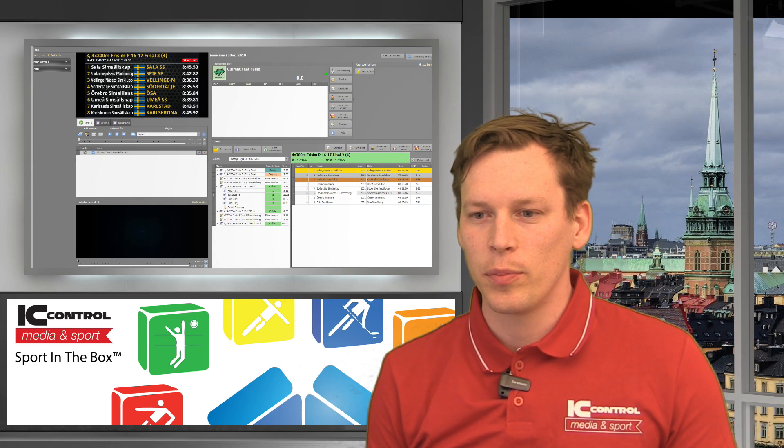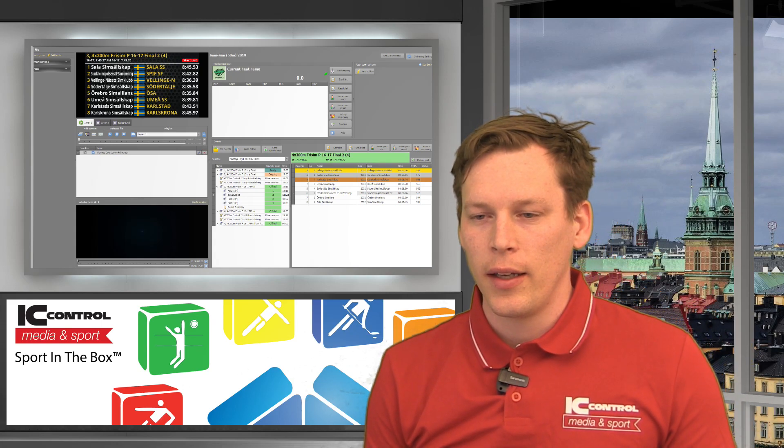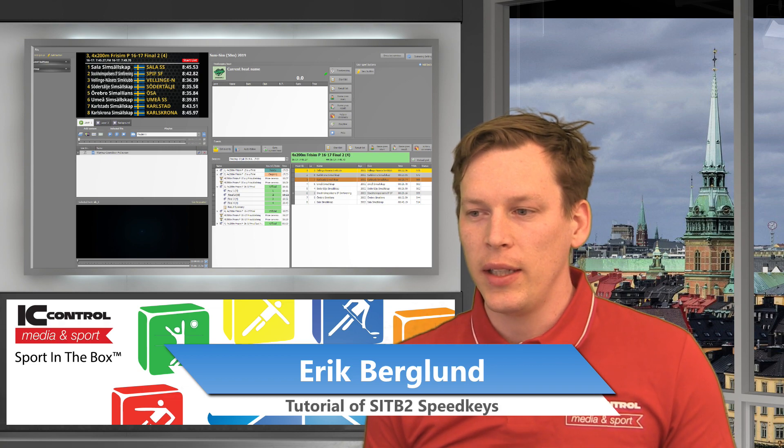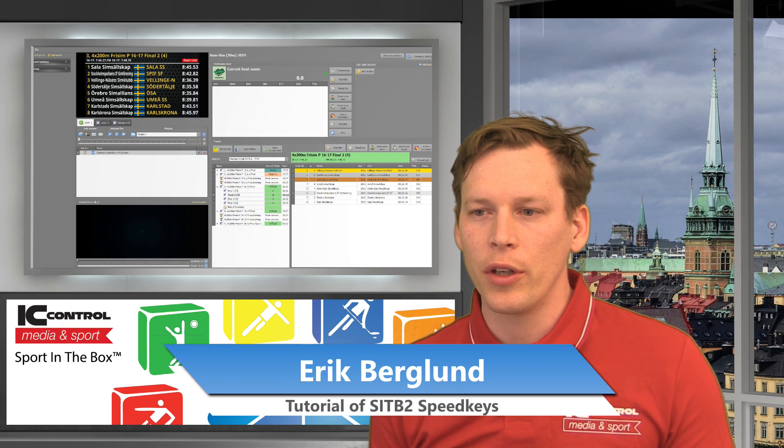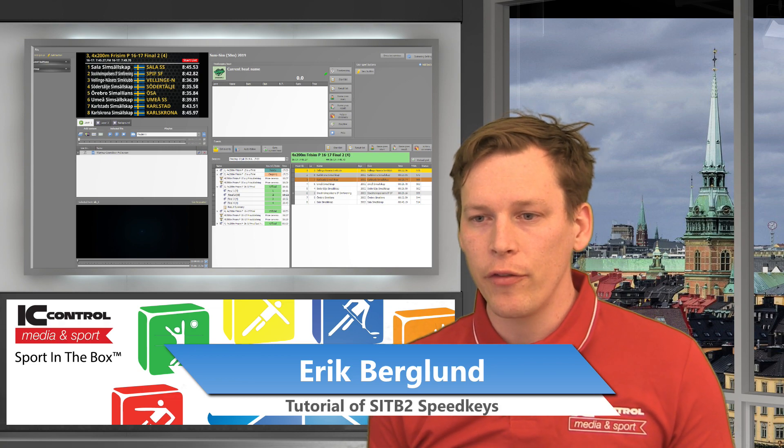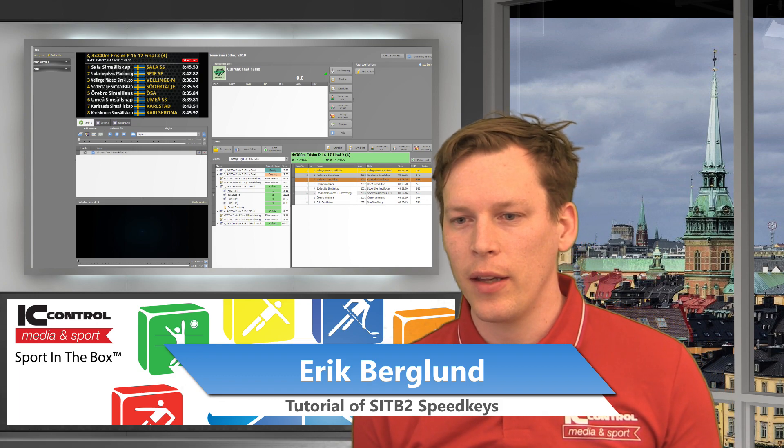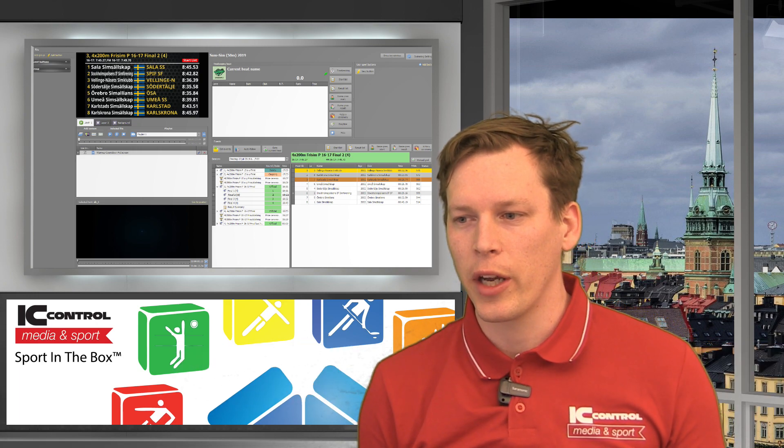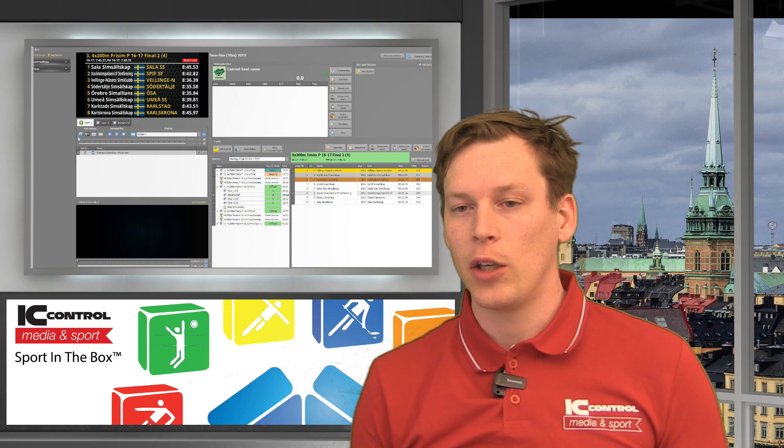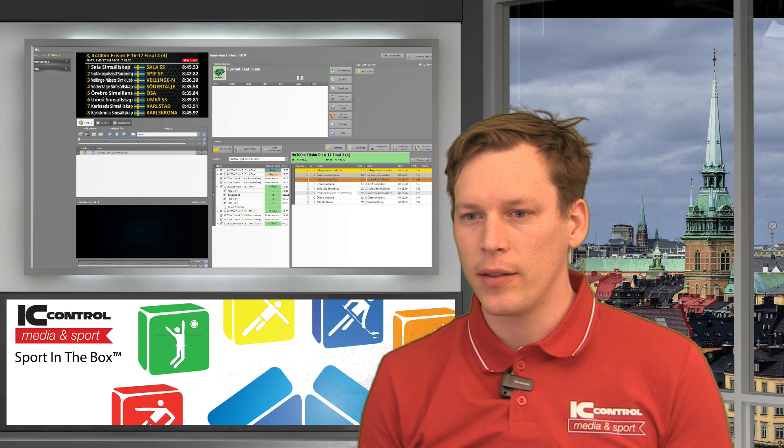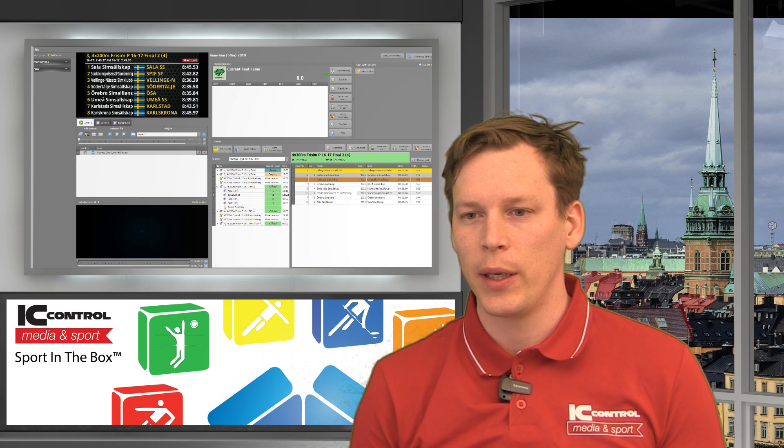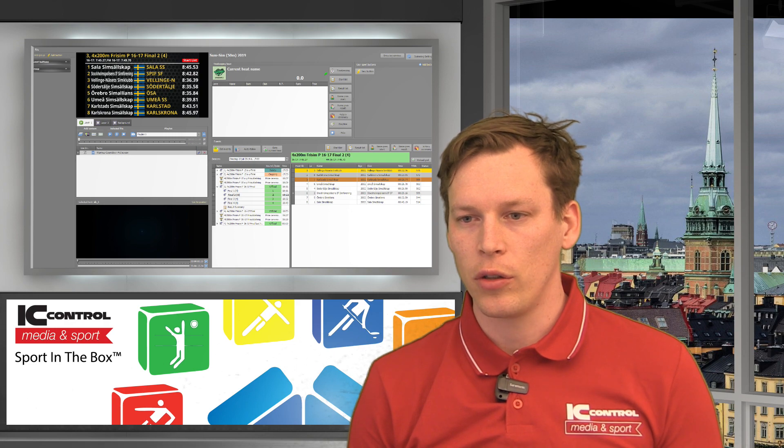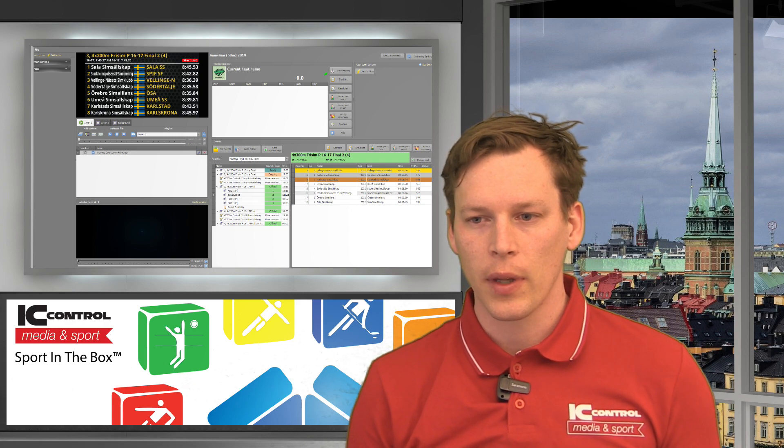Hi and welcome to this Sport in the Box tutorial. Today we're going to look at the speed keys of Sport in the Box and how to work with them. I have used my old database for swimming, and we're going to look at how to add new speed keys, what we can control with them, and how to control the speed key panel.